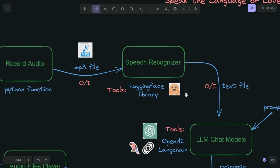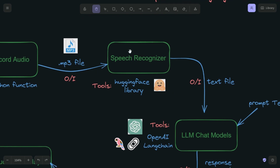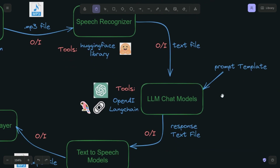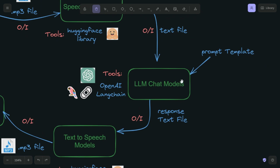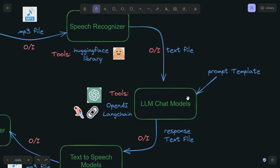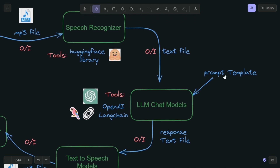Hugging Face is a free tool — it will recognize the text from the speech; it's a speech or audio-to-text converter. Next we are going to use LLM chat models — OpenAI and LangChain — to generate the response of the AI model. This is where you are going to input the prompt template of your AI girlfriend.